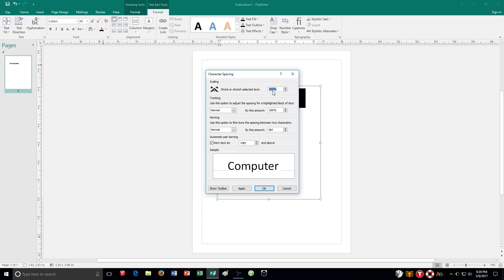So for example if you selected a capital A and then set scaling to 200 it would be twice as wide as normal but the same height. So when it talks about scaling it's going and pushing it out here like this in the picture. So scaling can be very useful there.